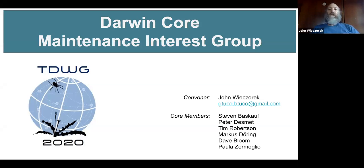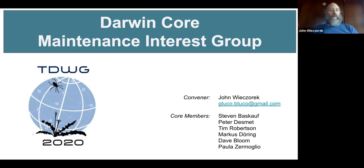Welcome to the TDWG 2021 working sessions. This one is entitled ITG 02, the Darwin Core Maintenance Interest Group. I'm your moderator, John Wieczorek, who is the convener of the Darwin Core Maintenance Interest Group. I am an information architect for VertNet, and I'm coming to you from Bariloche, Argentina. My co-moderators are Steve Baskauf from Vanderbilt in the US, and Tim Robertson from GBIF in Denmark.